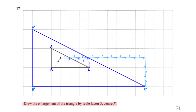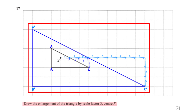Draw the enlargement of the triangle by scale factor 3, center X. First, we mark the center of enlargement, which is point X. Then we move each vertex on the triangle to reproduce the enlarged image. For point C, to move from the center of enlargement to point C, we move 3 units to the right and 1 unit downwards. Since the scale factor is positive 3, we move 3 times the initial distance in the same direction: 9 units to the right and 3 units downwards. After repeating this process for all vertices, we map out the enlarged image of the triangle.